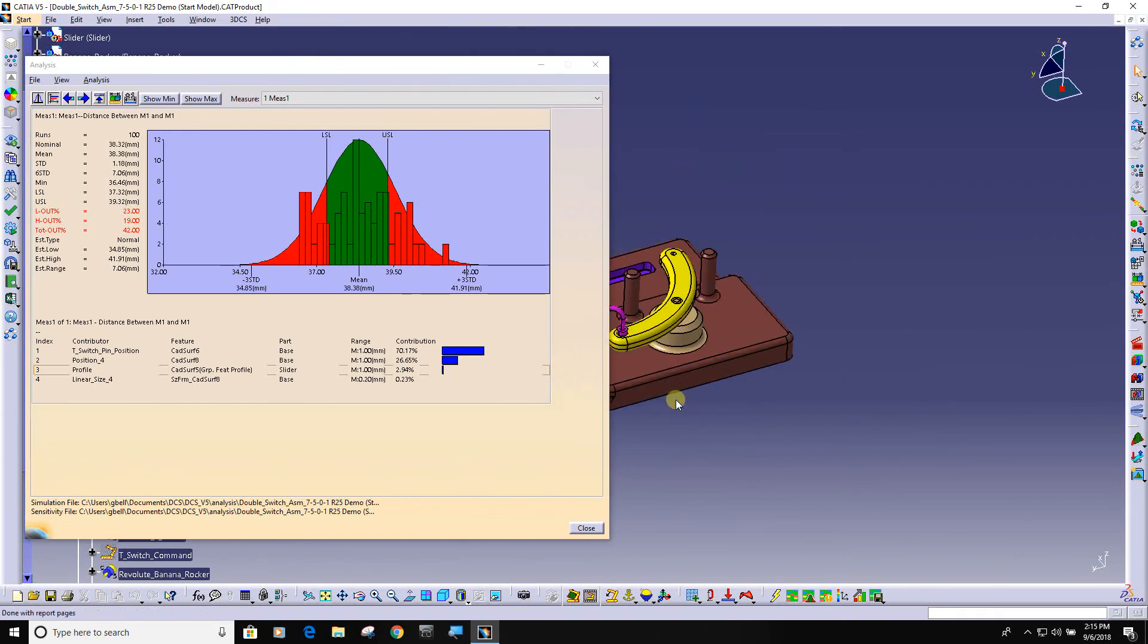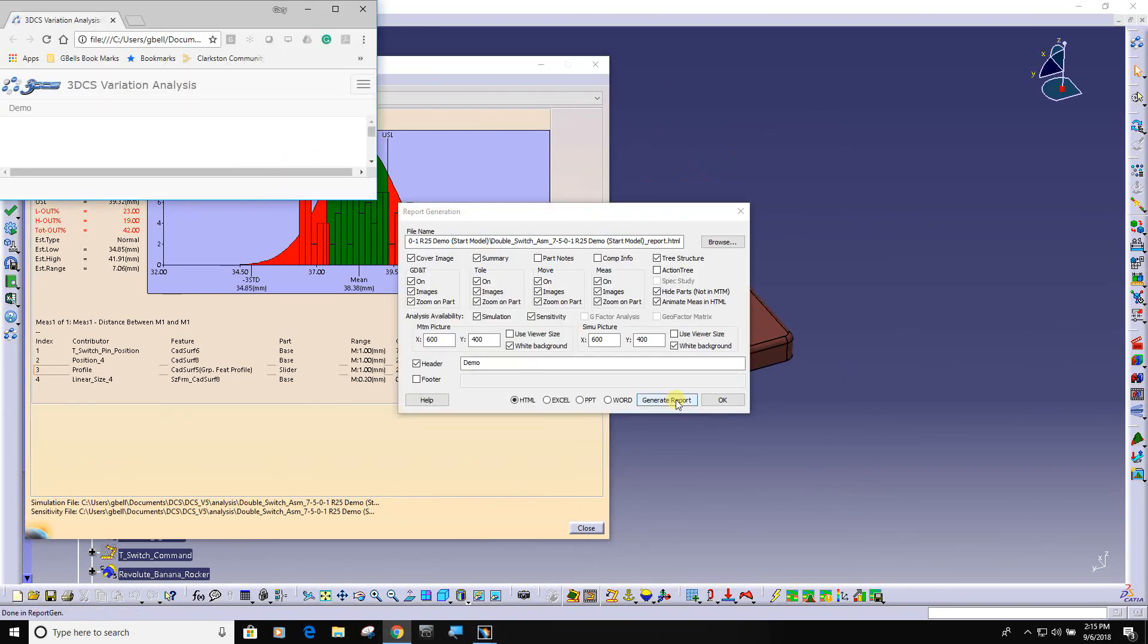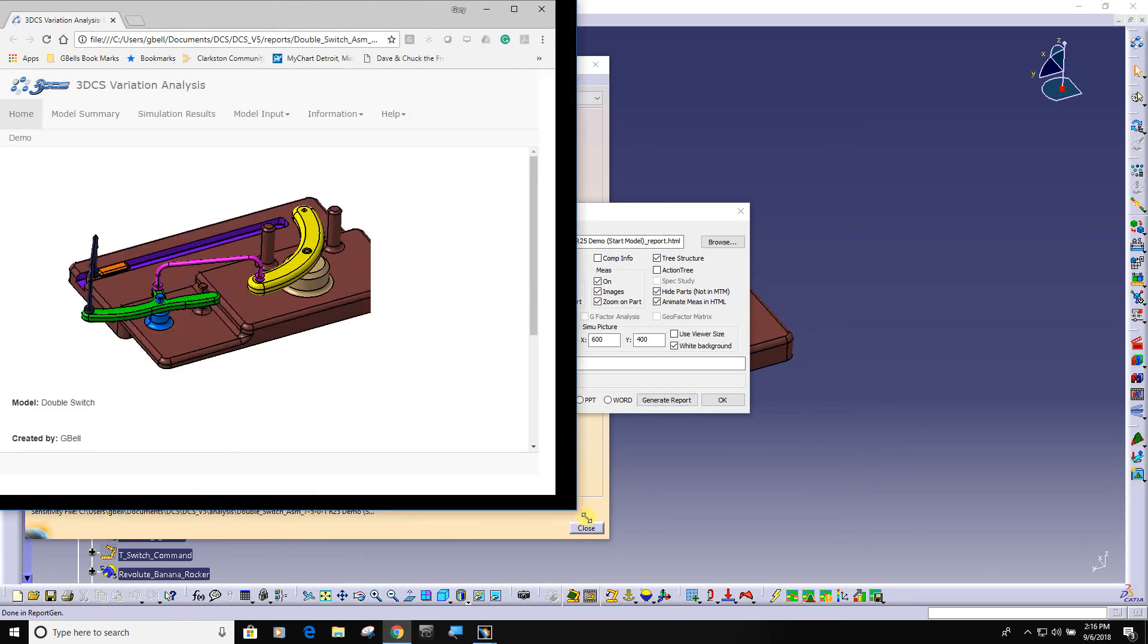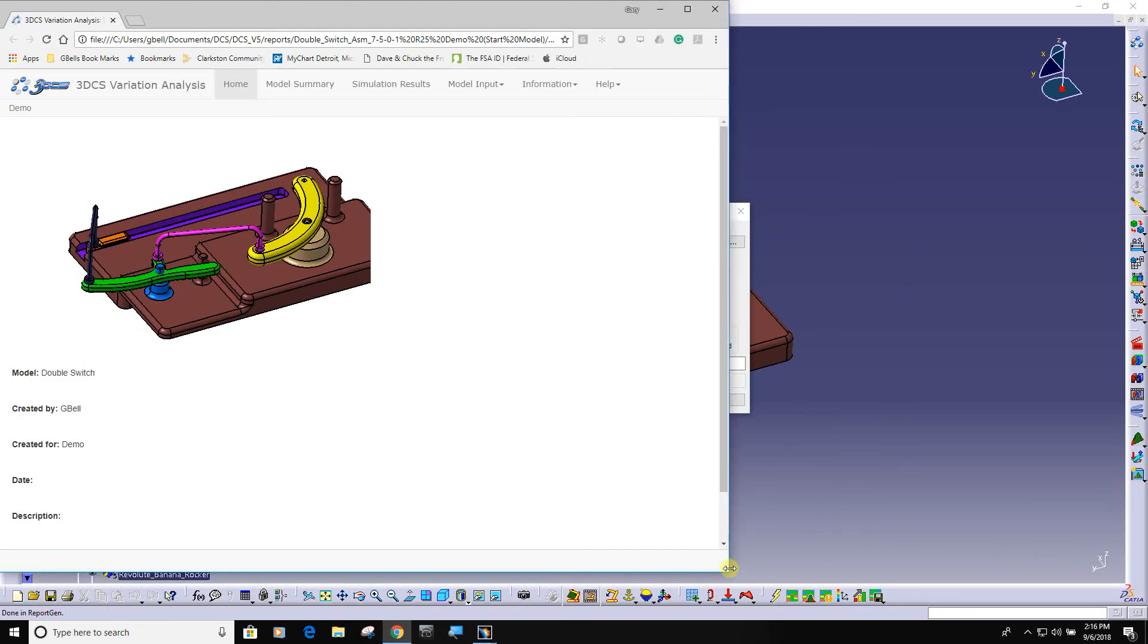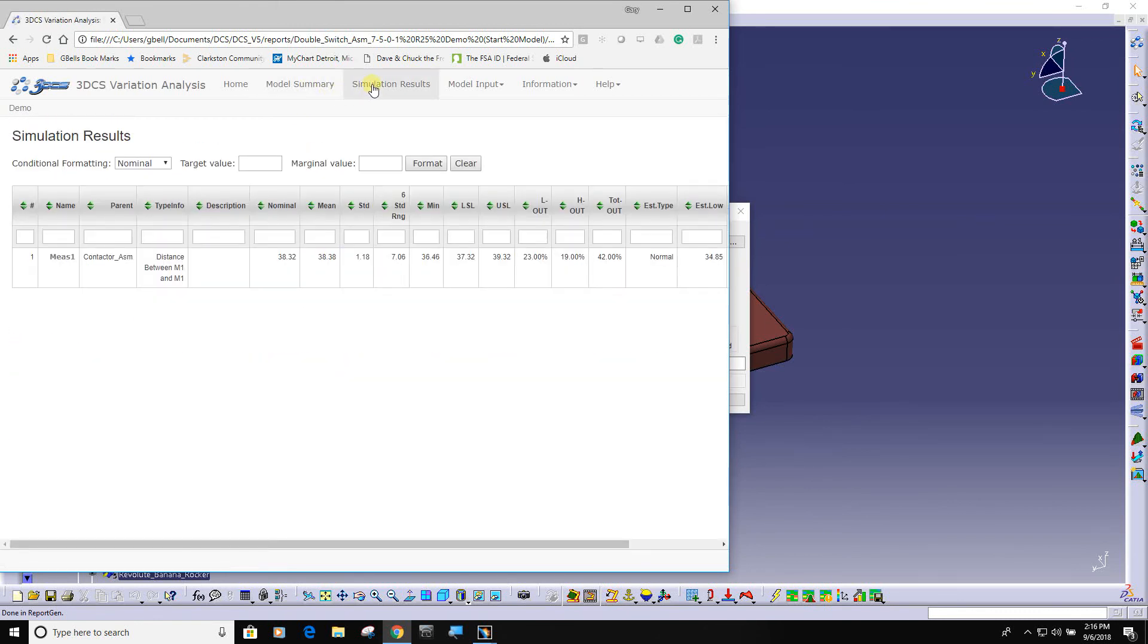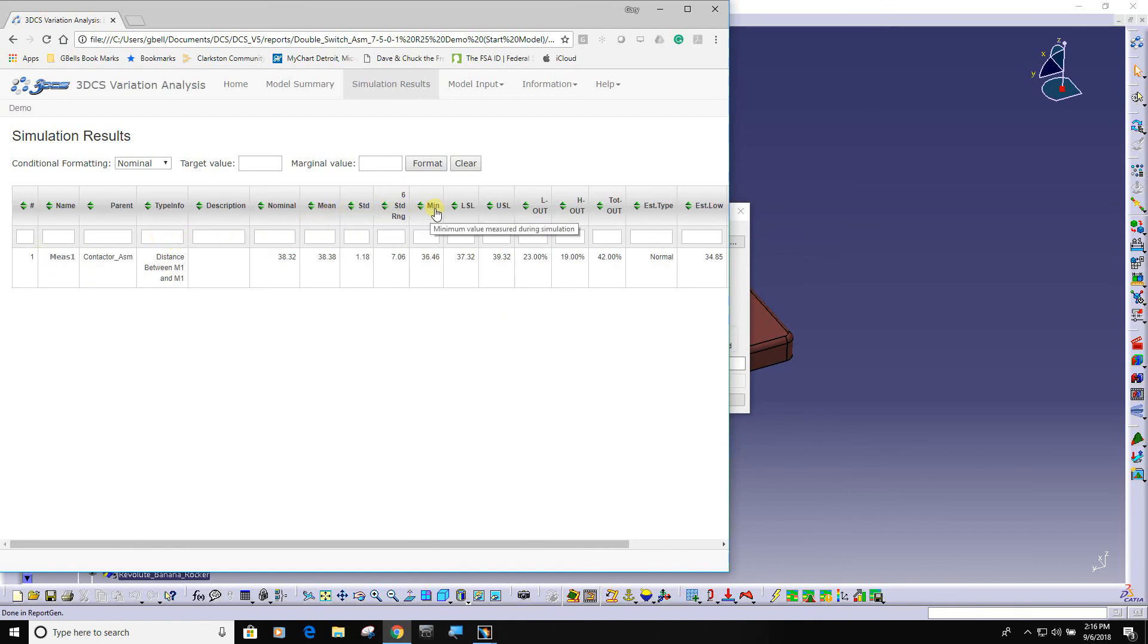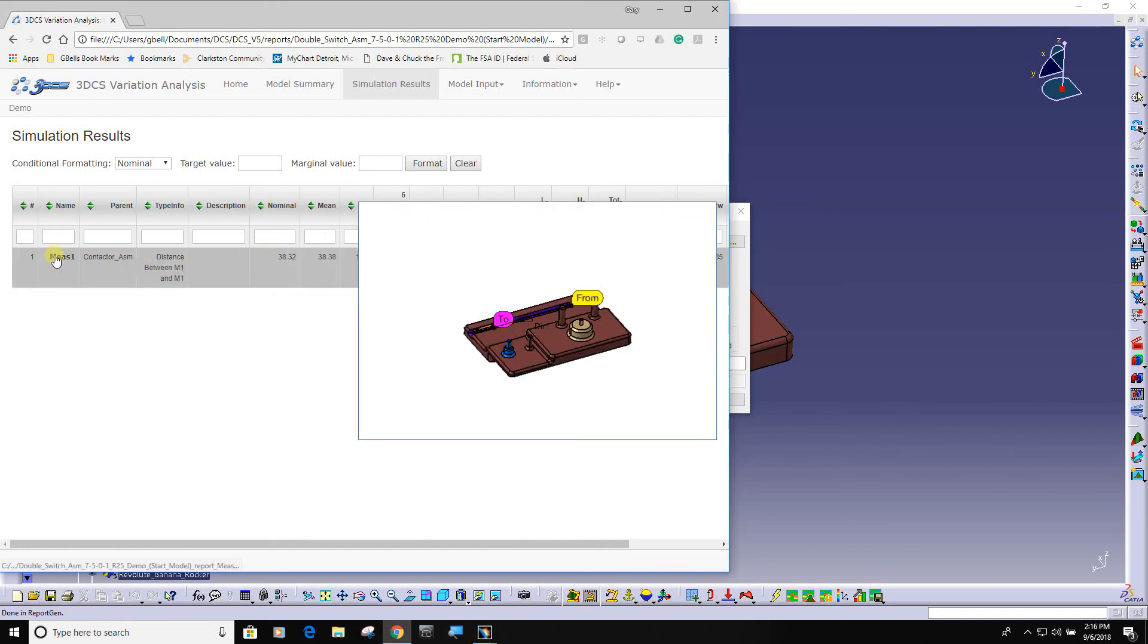So it's going through and taking snapshots. You can see this is the cover page, double switch created by me, demonstration purposes. It has a model summary. Here's your simulation results. I only put one measurement in the model. If you have multiple measurements you can sort your data based on the highest variation to the lowest, and you can see it took a picture of where that measurement actually is.